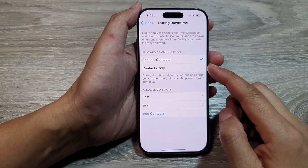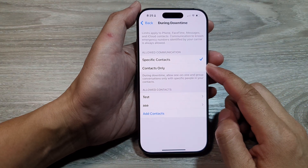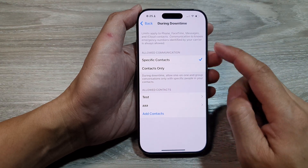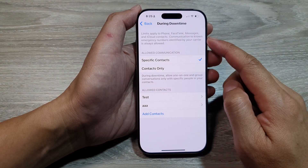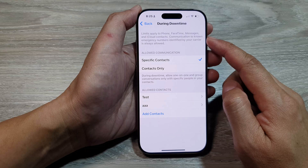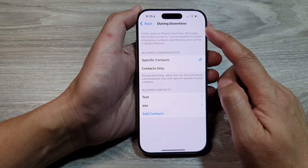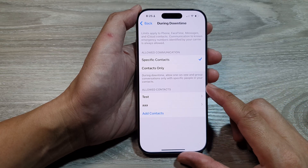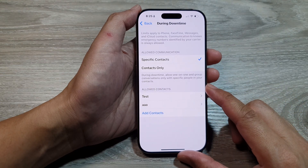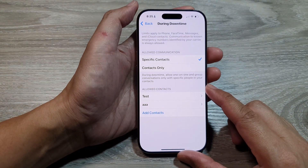How to allow specific contacts to make phone calls, FaceTime, and messages during downtime on the iPhone 16 series.